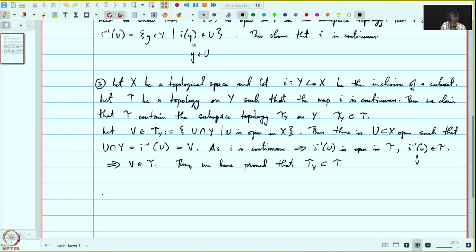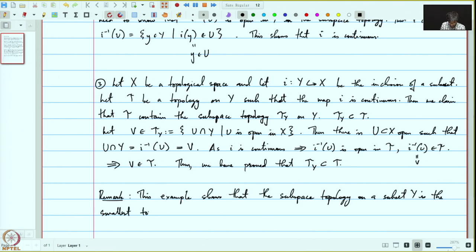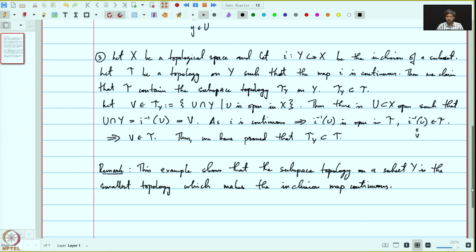The point of this example — let us make a remark — is that this example shows that the subspace topology on a subset y is the smallest topology which makes the inclusion map continuous. We have proved that if we put any topology on y for which the inclusion map is continuous, then that topology contains the subspace topology. In other words, the subspace topology is the smallest topology which makes the inclusion continuous.